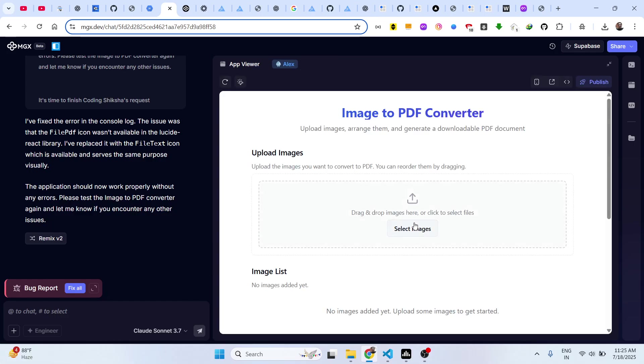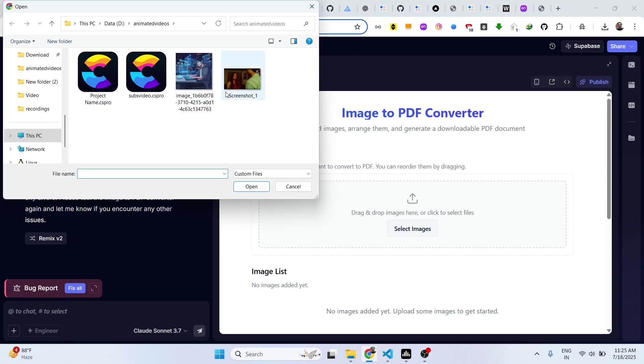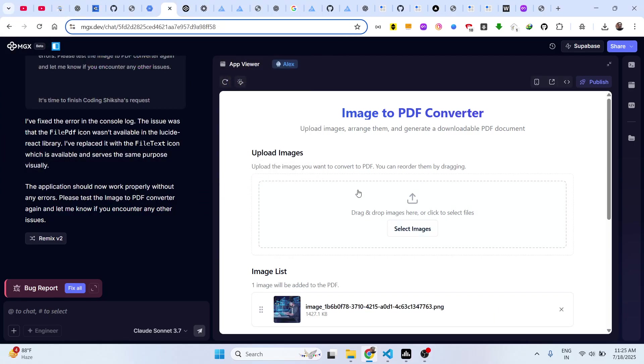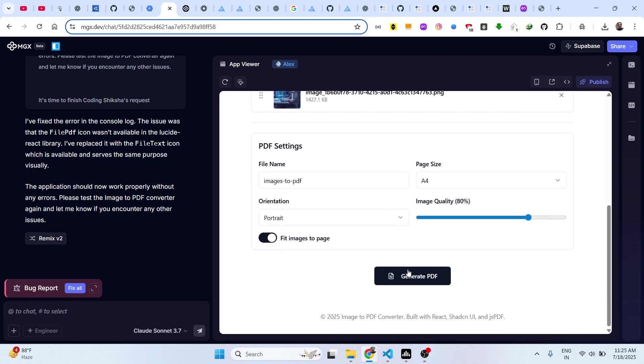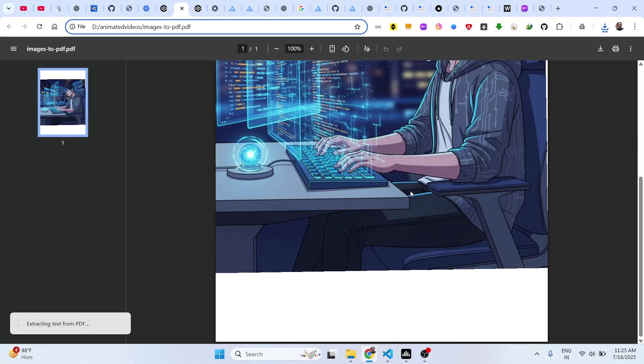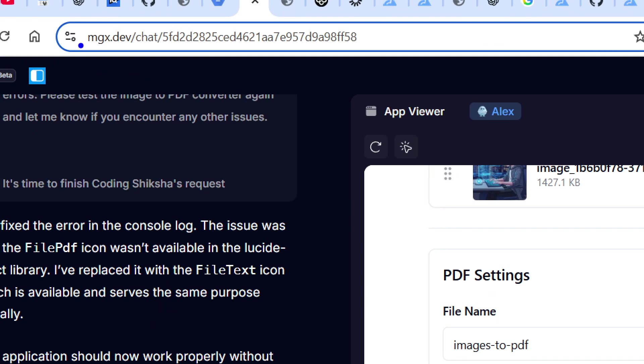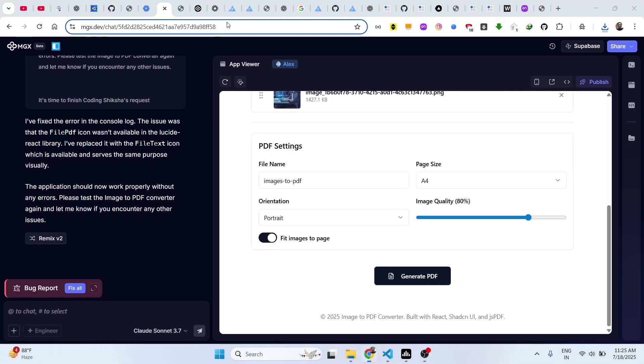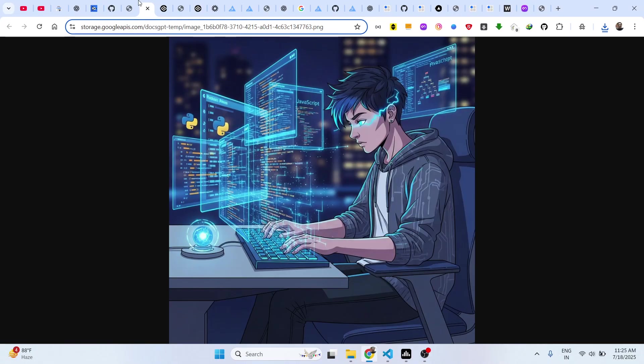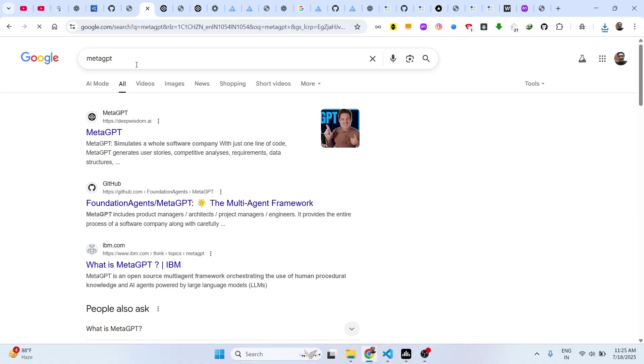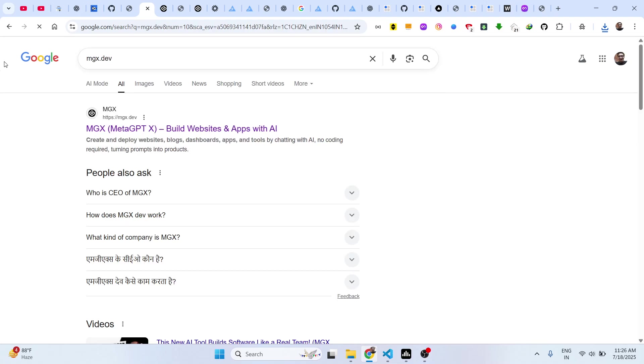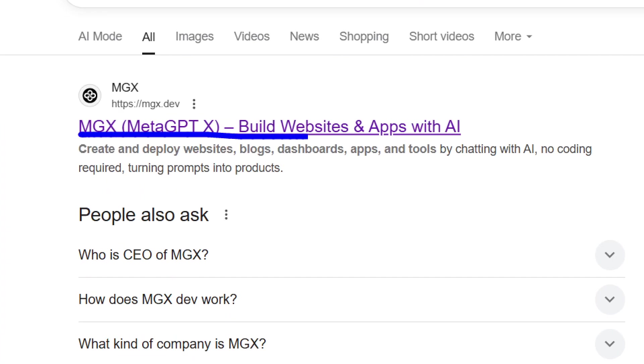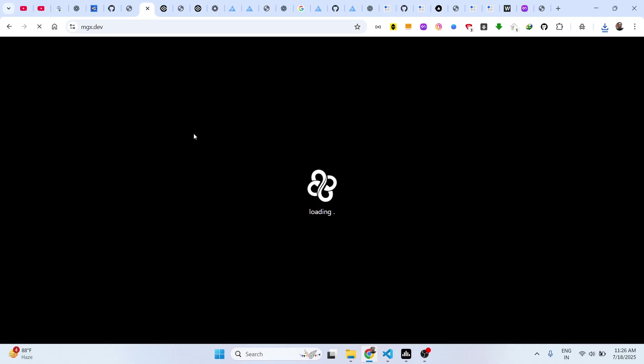Now you can see it fixes all the errors and now it basically generated the application for you. Click on generate PDF and you will see your application will work perfectly. It's a great tool, guys. Definitely try this Meta GPT, MGX Dev. This is their official website. If you just write here mgx.dev, it is also called as MetaGPTX, the same platform.